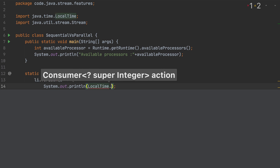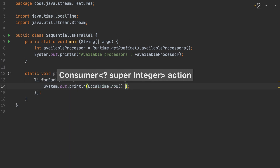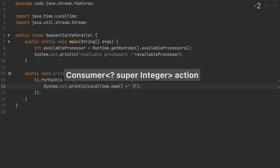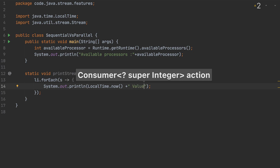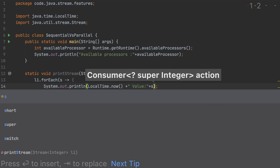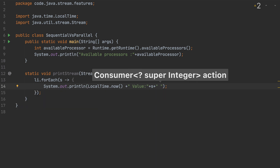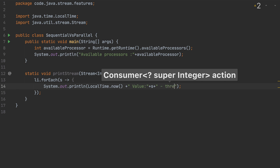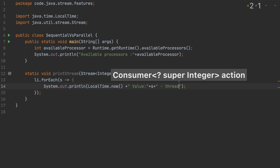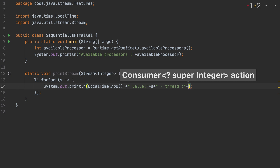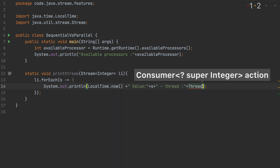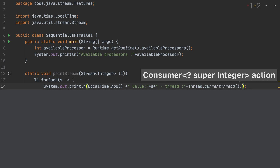I'll print the current time using LocalTime.now(), then the current value being processed, and then the thread name using Thread.currentThread().getName(). This entire line will show what value is being processed and which thread is handling that particular element.